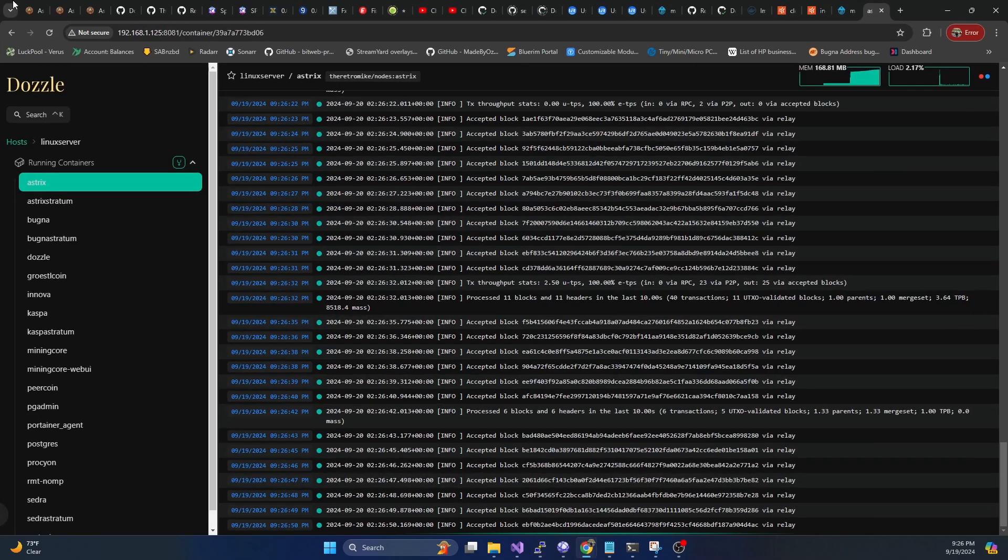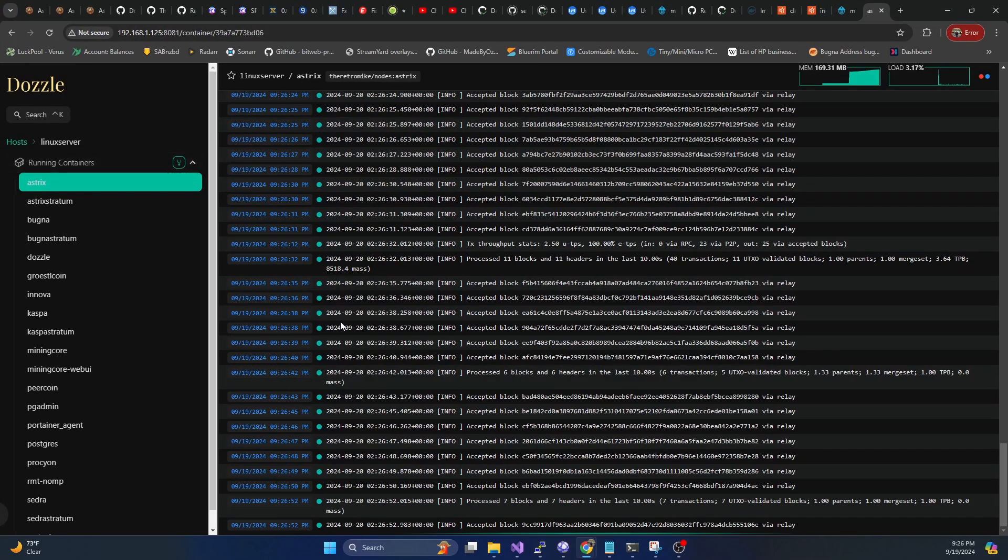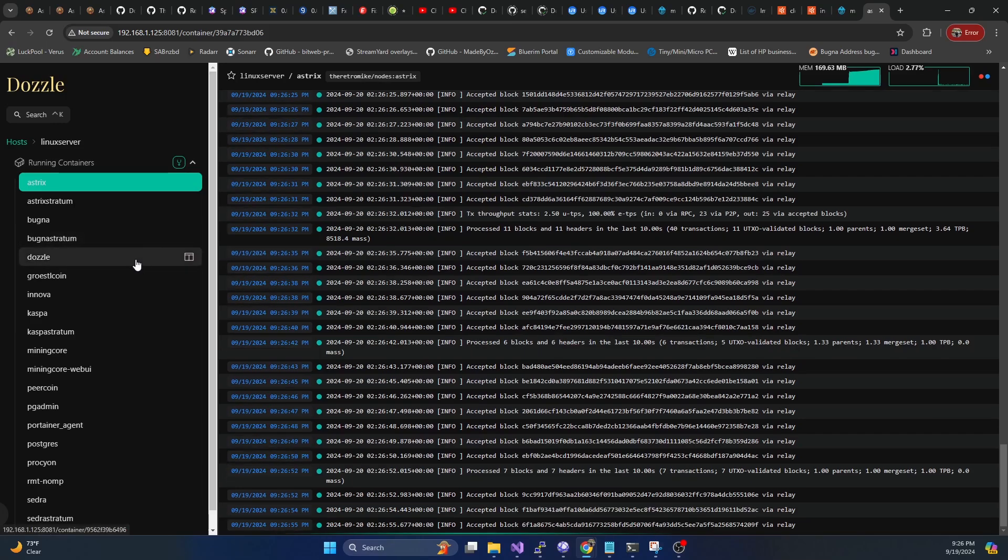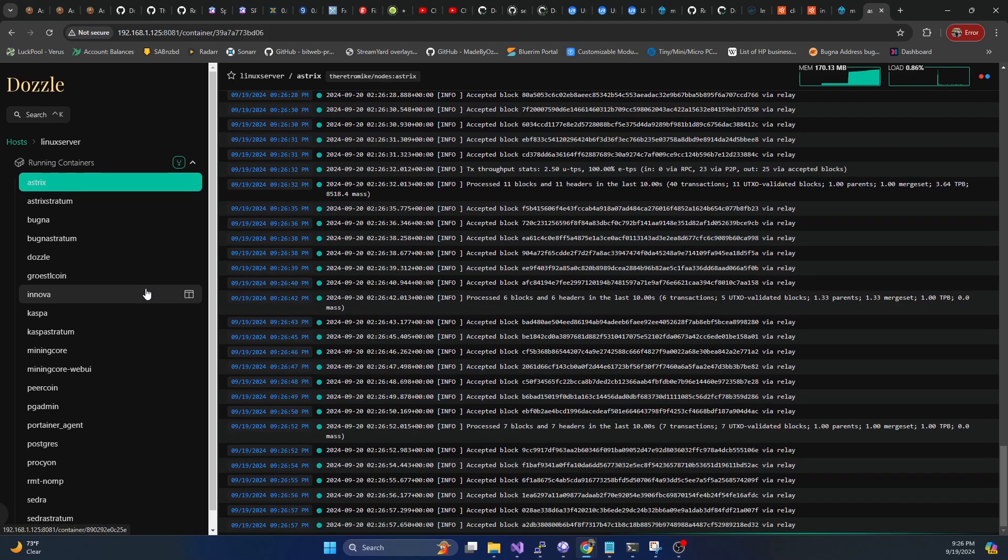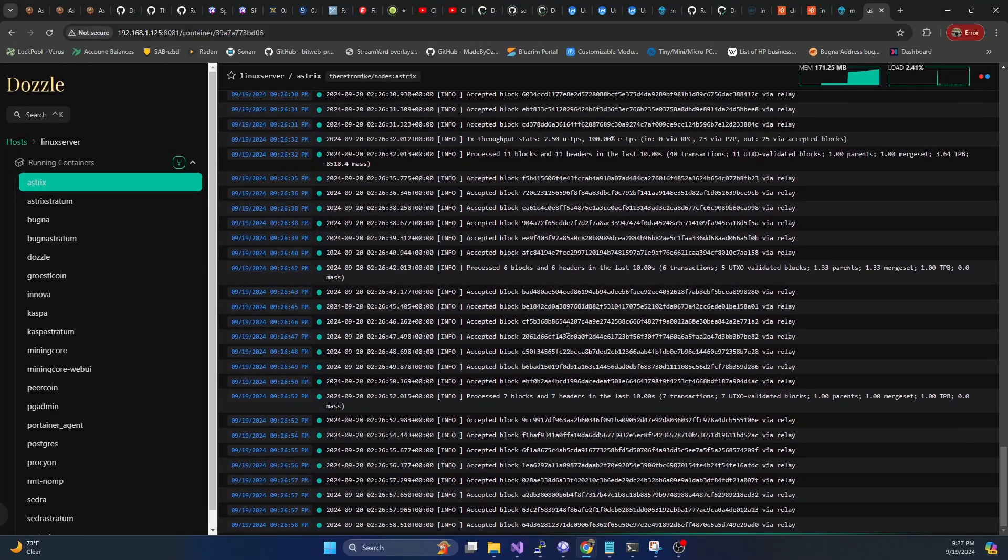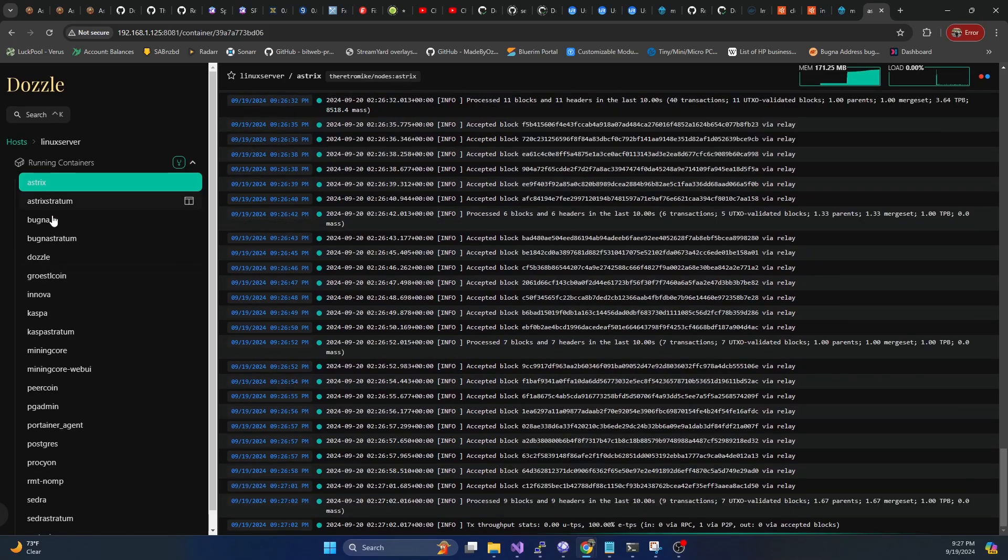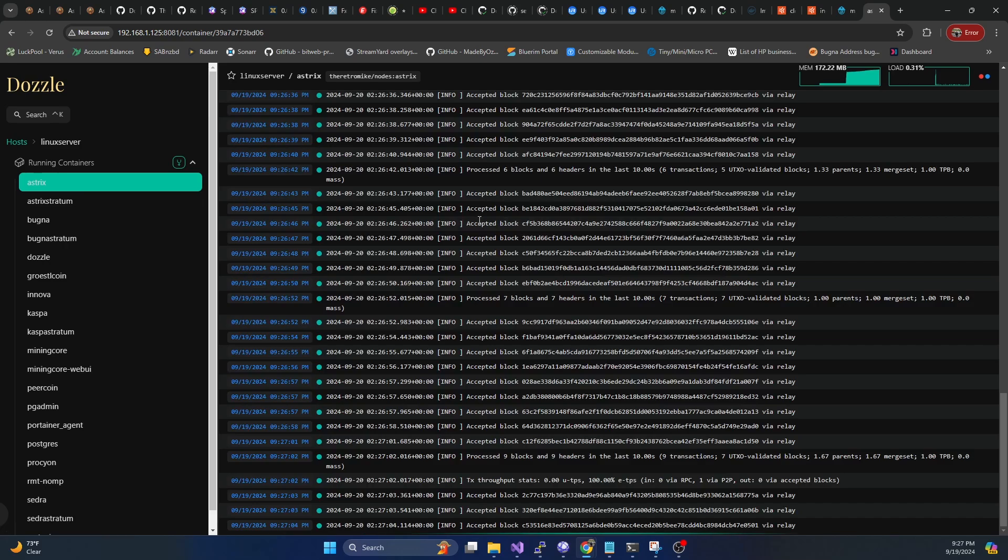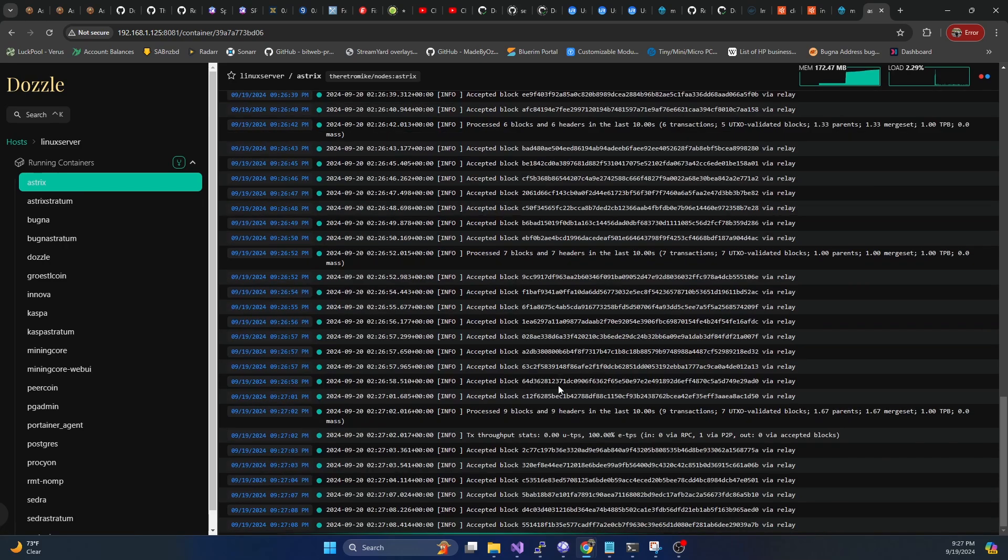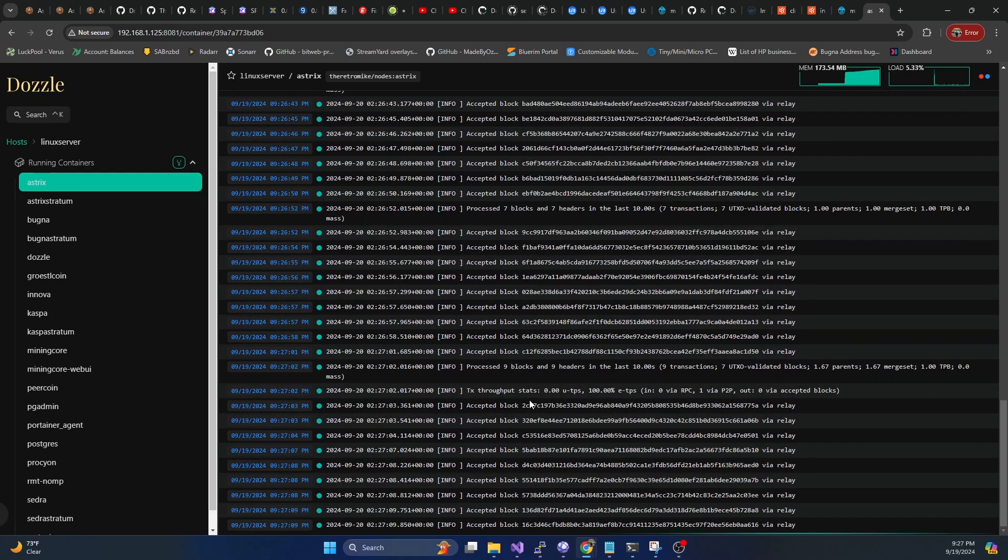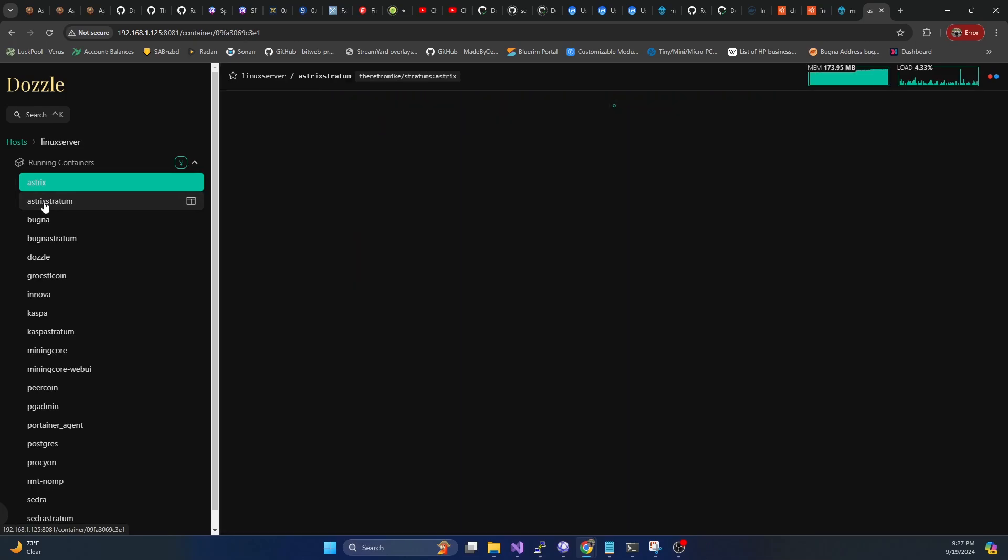And if we hop on over to our dazzle dashboard, if you follow the series, you know that I like to use dazzle to manage the logs. This will allow you to kind of see a runtime log of both the node and also the stratum. So we can see the node is up and running, it's fully synced, we're getting blocks coming in, which is great.